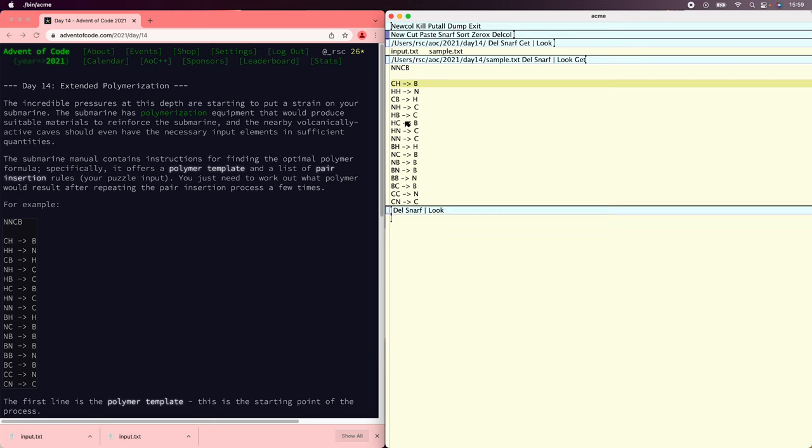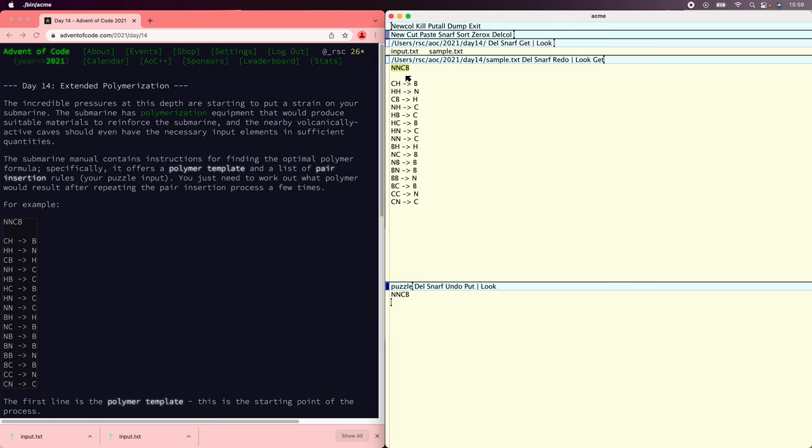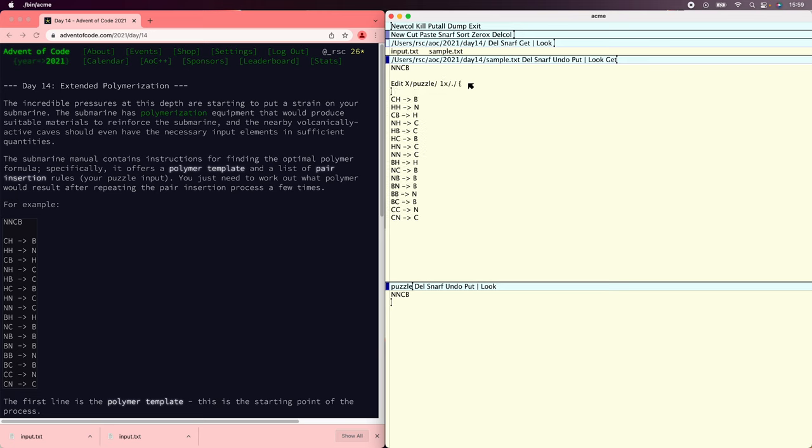I'm going to take the input string and name this window puzzle. Then we're going to write an Acme editing command to apply the substitutions. For each window that's called puzzle, start at line one, and then for each match of dot, which is to say each character, we'll extend the match by one position and then apply more rules.